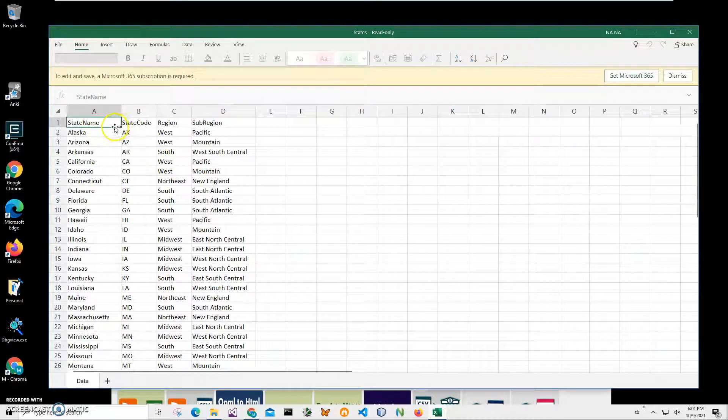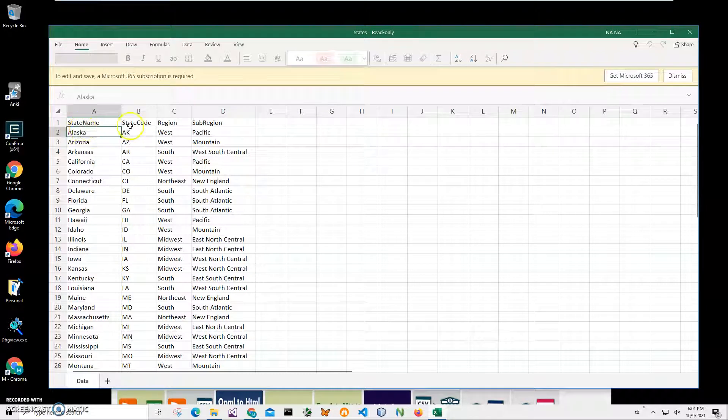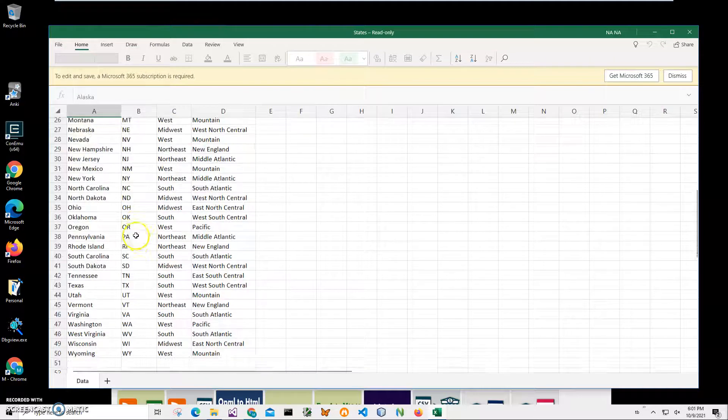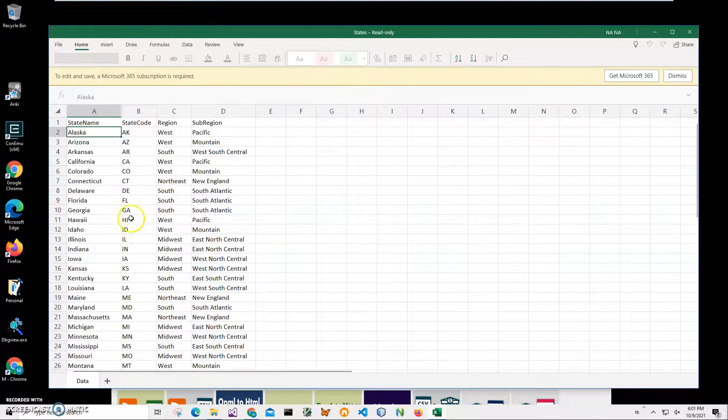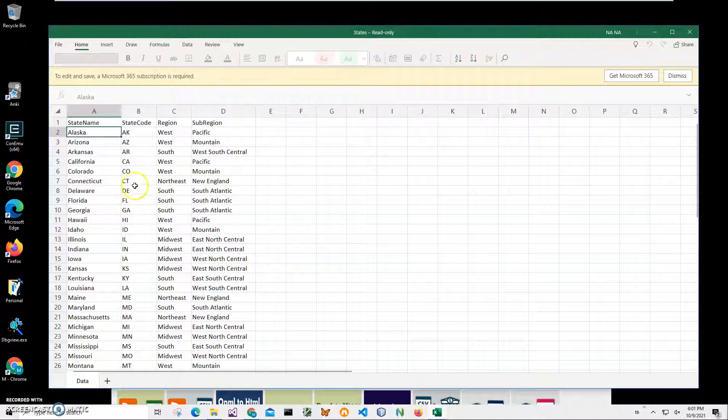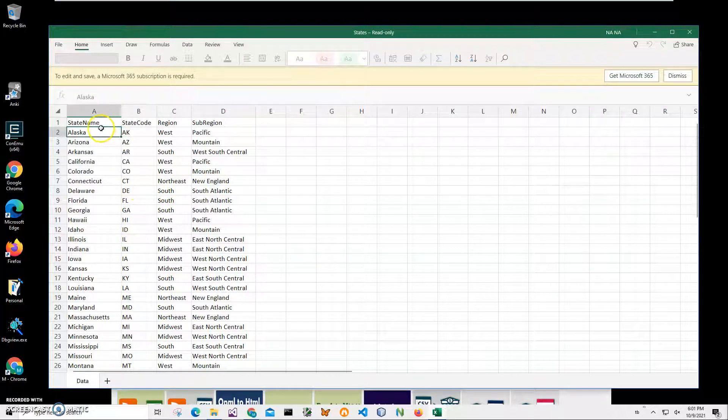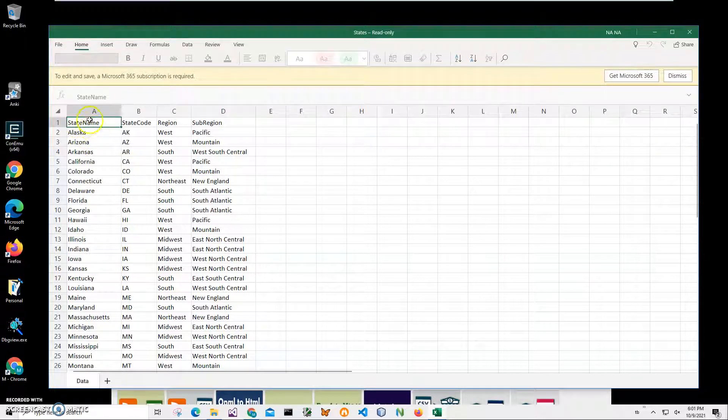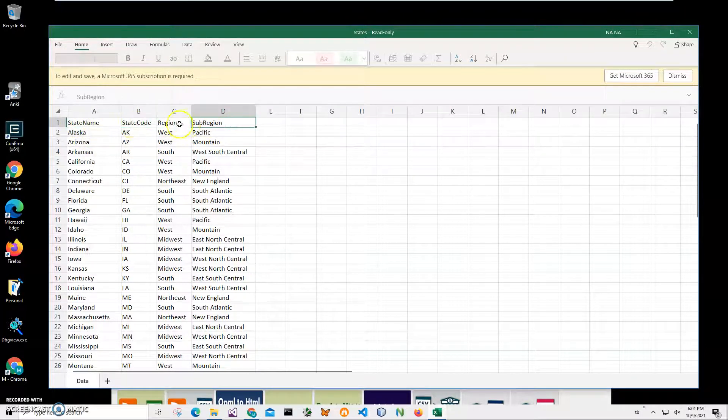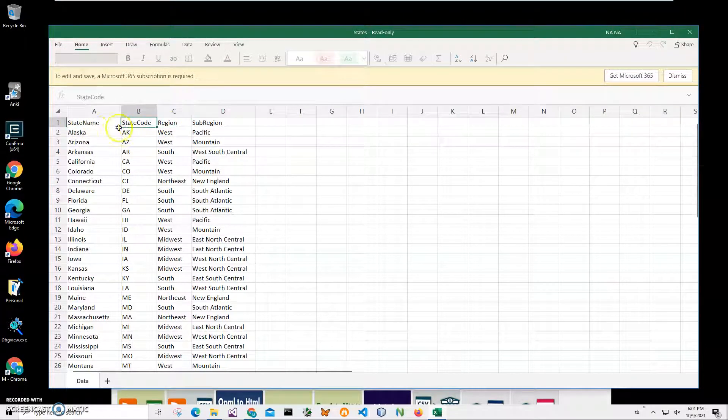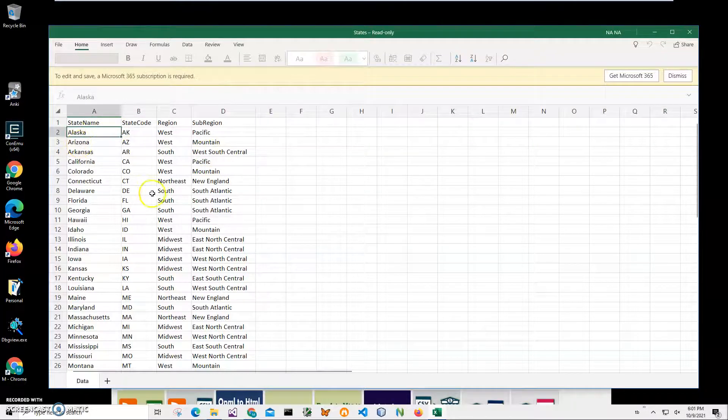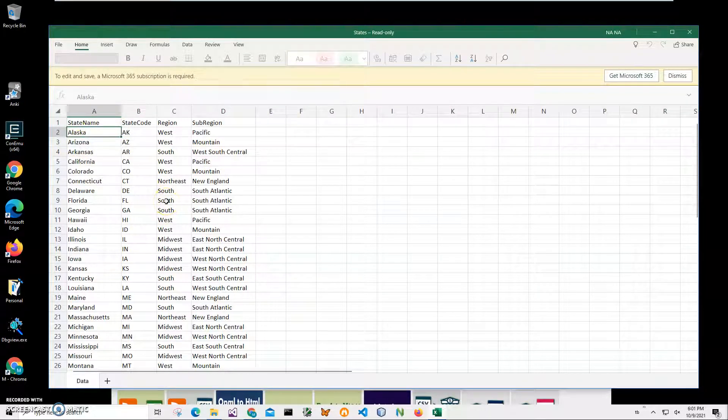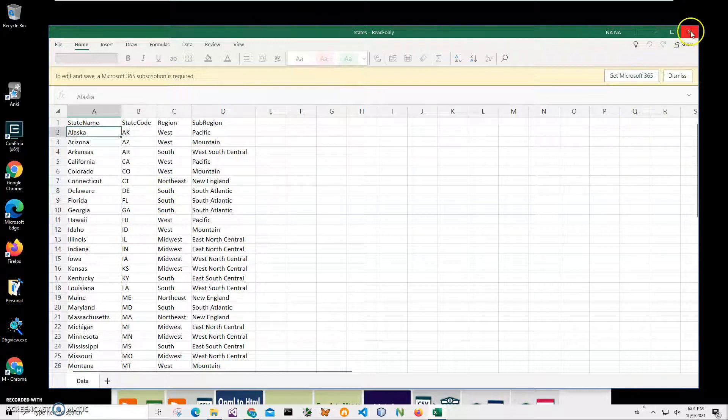You can see it has state name, state code, region, sub-region, and state information in here. I'm going to use the application to convert it to XML, where every header or every column will be like an XML section, and every record will be an XML section, and everything will be like a large XML file.